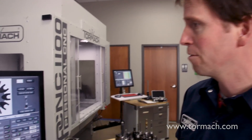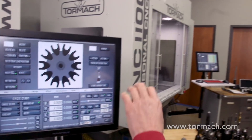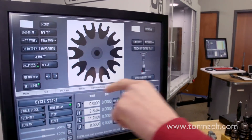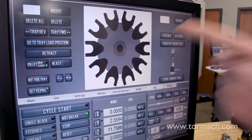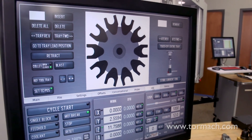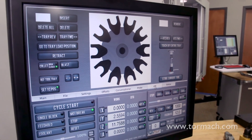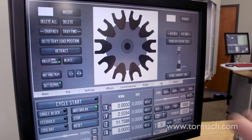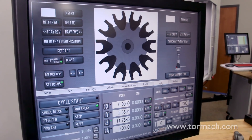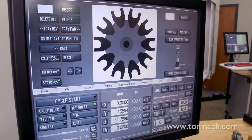Here I've got PathPilot screens open and I've tabbed over to the ATC screen. For the purposes of this video, I'm going to assume you've already gone through the mechanical installation of the ATC and the alignment of the ATC. We can see an image of the tray here — these are the different pockets that are available. There are 10. It's a 770 here that we're looking at.